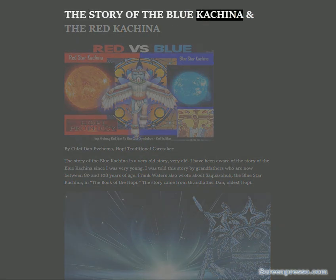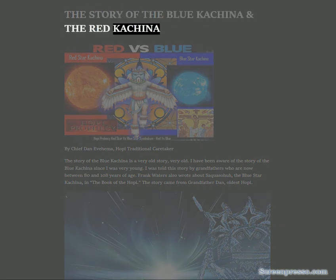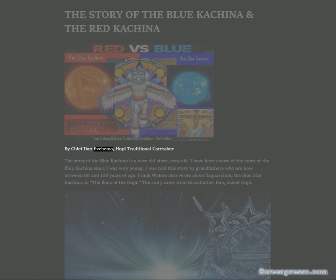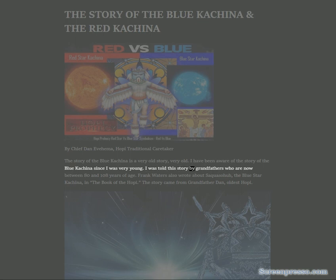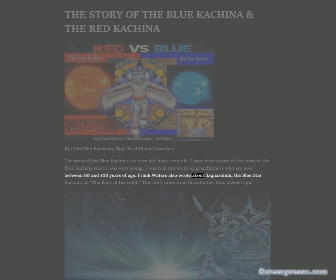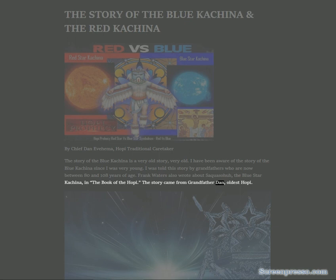The Story of the Blue Kachina and the Red Kachina by Chief Dan Ivihama, Hopi Traditional Caretaker. The story of the Blue Kachina is a very old story. I have been aware of the story since I was very young, told by grandfathers who are now between 80 and 108 years of age.